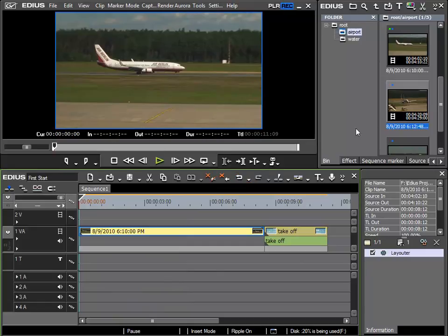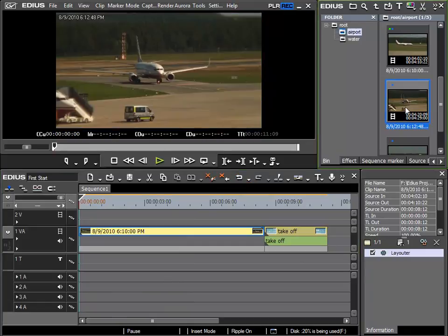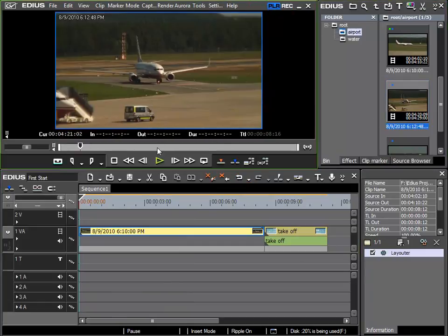I'll select the clip again and I could specify in and out points but I will use the entire clip. However I won't use the audio. This is deactivated here.